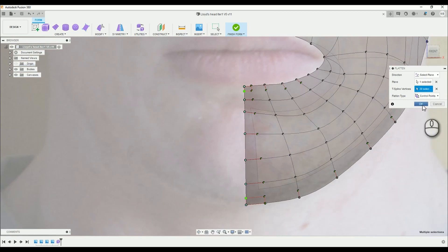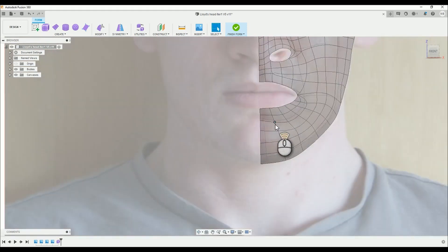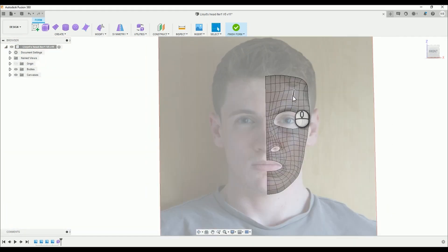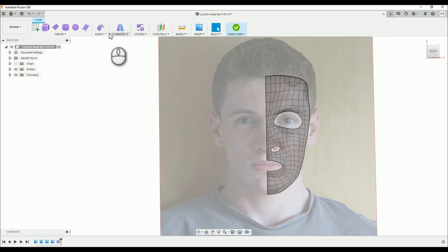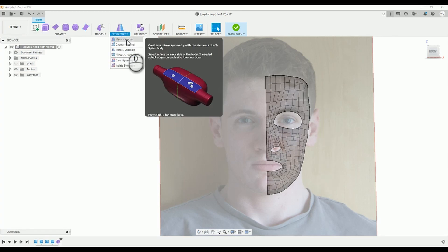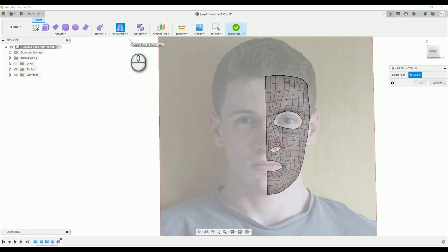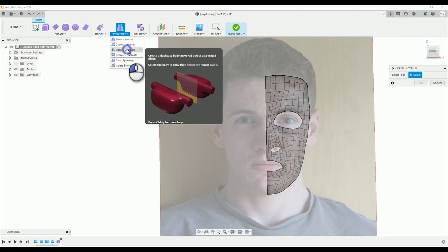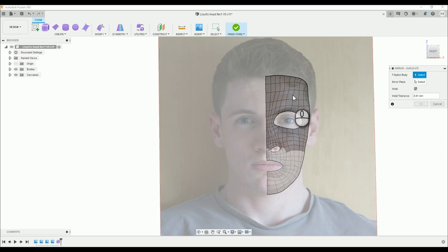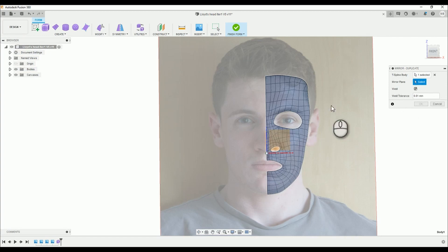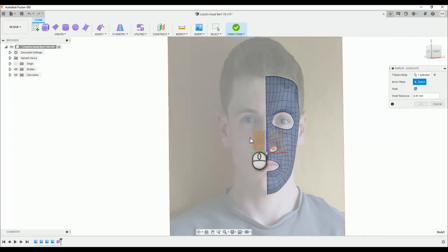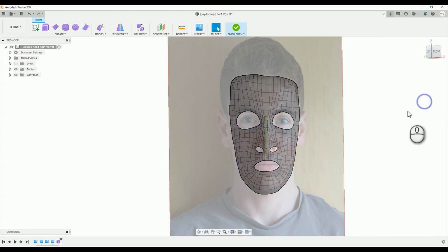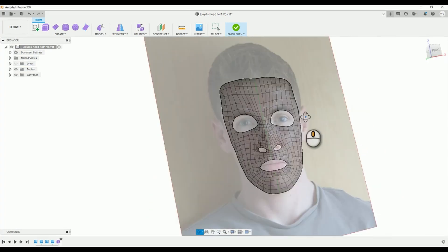Now your surface has a straight edge for us to mirror on. Head up to the symmetry drop down menu in the toolbar and choose mirror duplicate. Your T-spline body is the surface you have created. The mirror plane is the same as the flattened plane, in this case the XY plane. Make sure the weld box is ticked, I don't adjust weld tolerance, the default should suffice, and click OK.